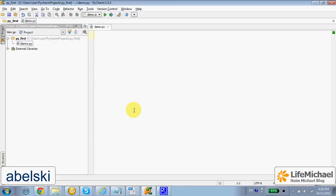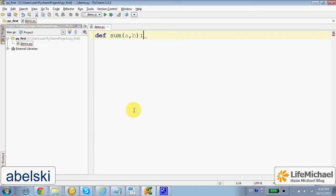In order to define a new function, we use def, then we specify the name of the function. This function's name is sum. It receives two numbers, calculates their sum, and then returns it.